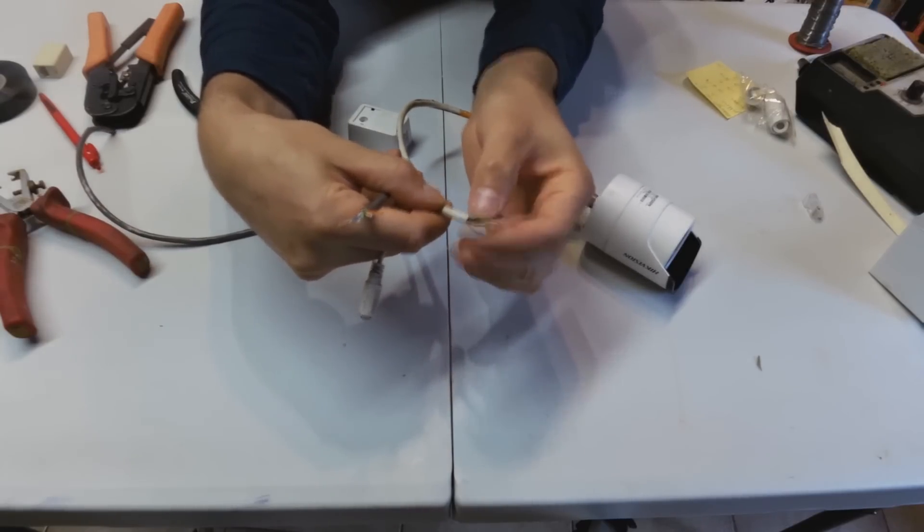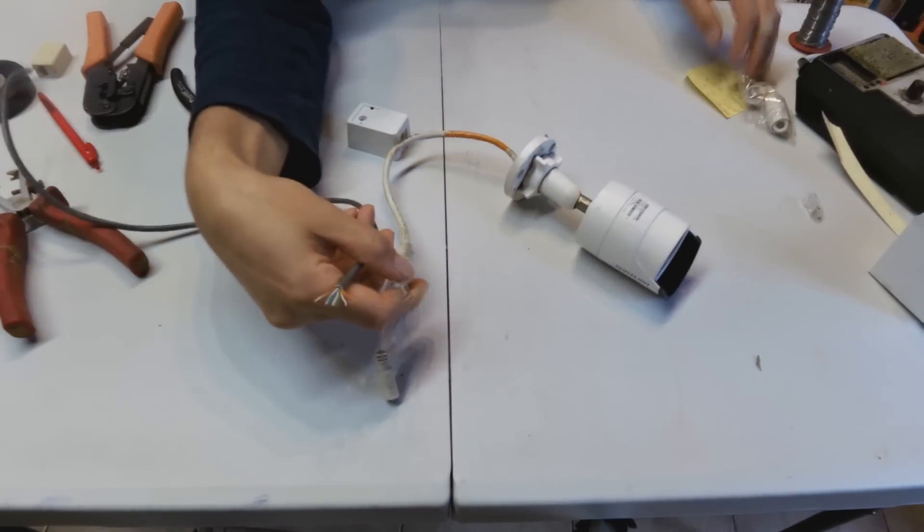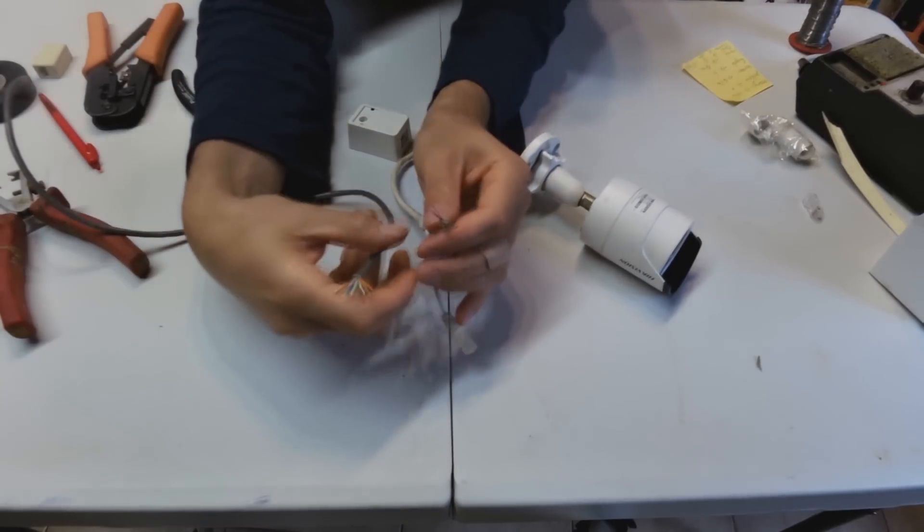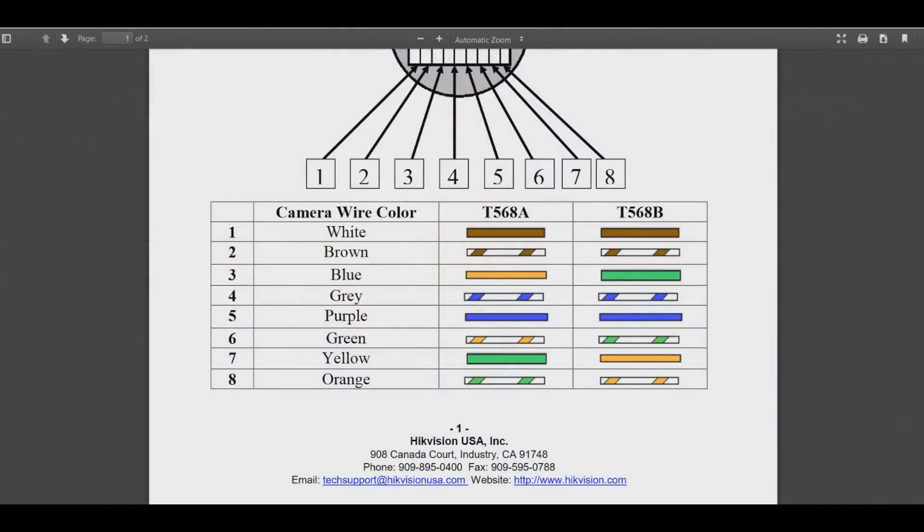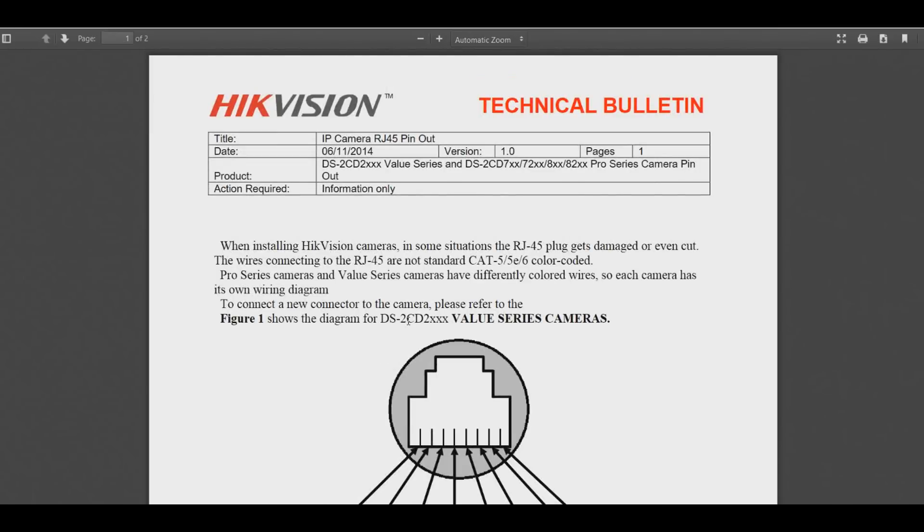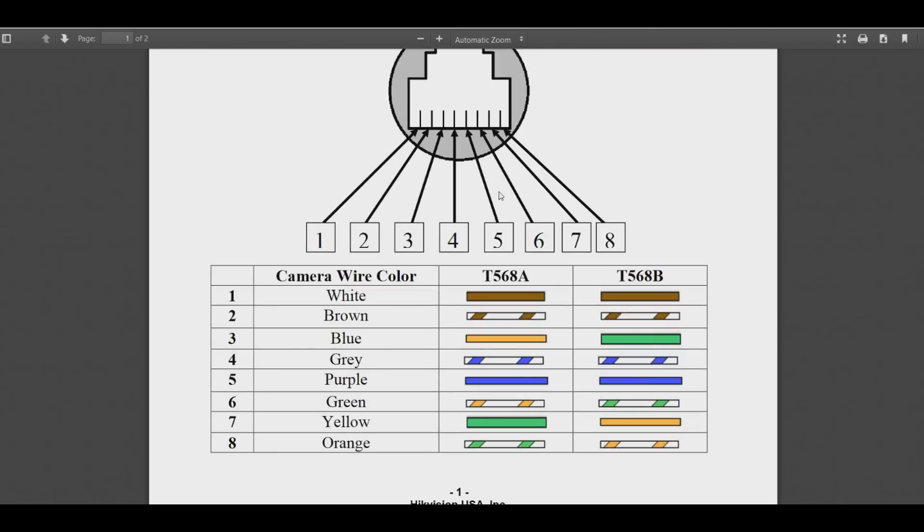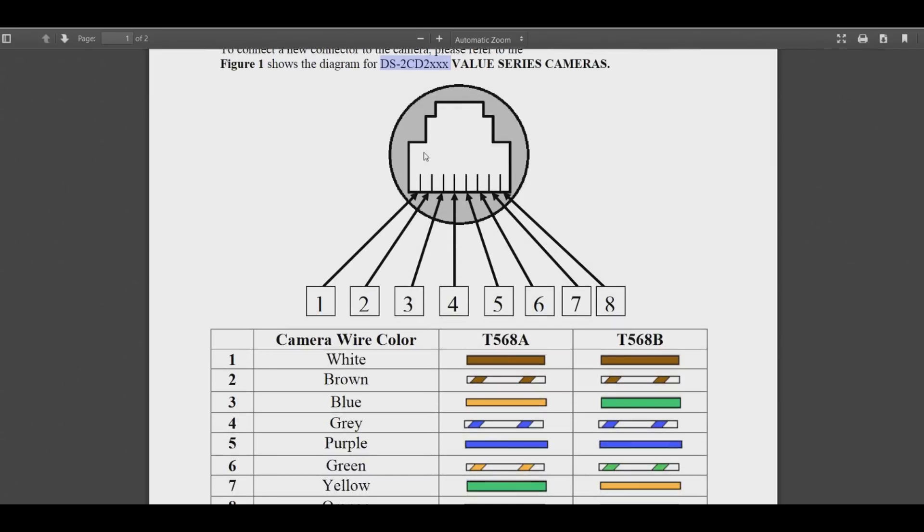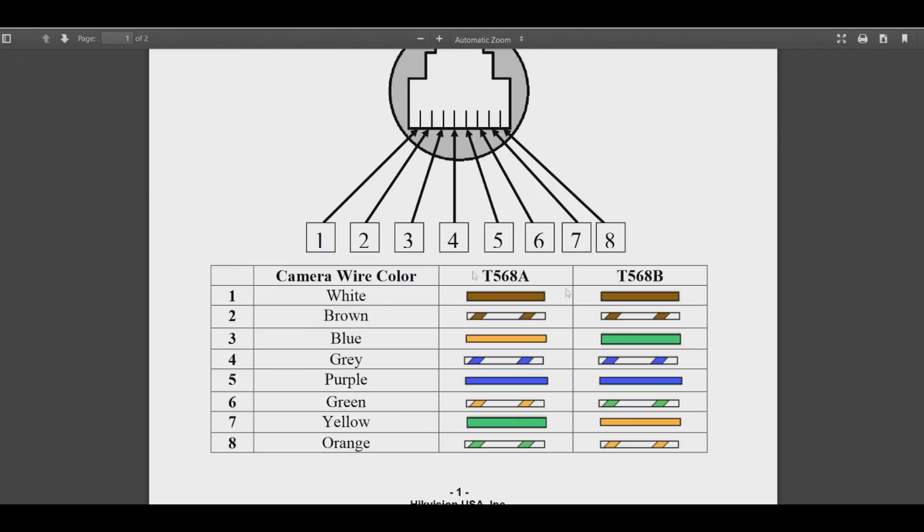I'm not going to show you the different wire layouts, but right here are the pinouts for the Hikvision cameras. I got this from Hikvision's website, the technical bulletin for DS-2CD and DS-2CD7 and pro series cameras. There are different pinouts for different ranges of cameras, so it's very important to see that. I was using the value series.